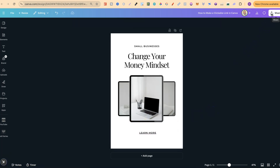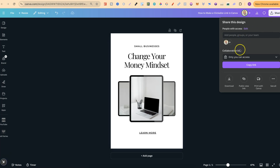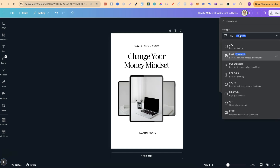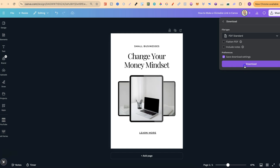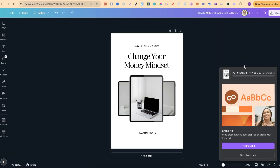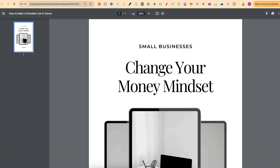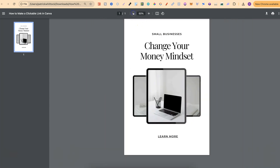So if we now download this as a PDF, we're going to come to download, we're going to click on PNG, we're going to change this to PDF, and then we're going to click download. Now, if we open this once it's downloaded, we should be able to click on that link. Let's open that just like so, let's zoom out a little bit, and if we look here, this is highlighted with an underline.